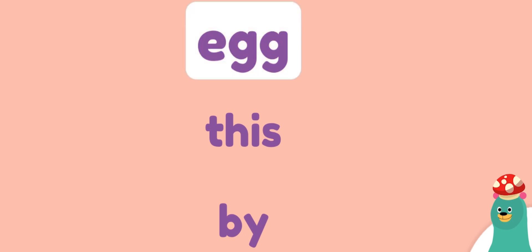Which word starts with a vowel? Tap it. Egg. Cool beans!